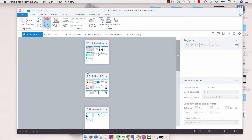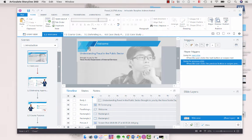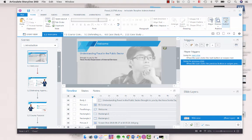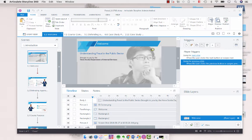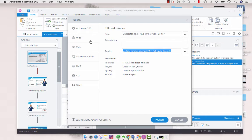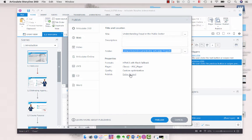I'm just going to go into the first scene here and when we go to publish the great thing about Articulate Storyline 360 is that we can choose to publish either the entire project or a portion of the project which is fantastic for when you're doing reviews and you just need your subject matter expert to review a particular scene or slide.